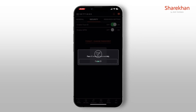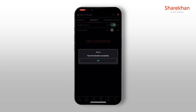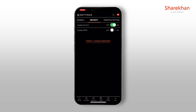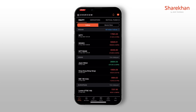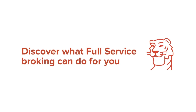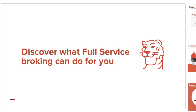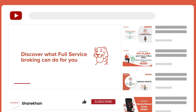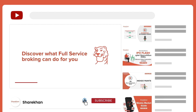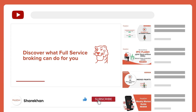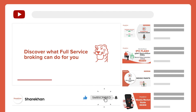Voila, you're all set! Super easy, right? You can now login on the Sharekhan app seamlessly and securely using your Face ID. Thank you for watching. To keep up with the latest from Sharekhan, make sure you subscribe to our channel.